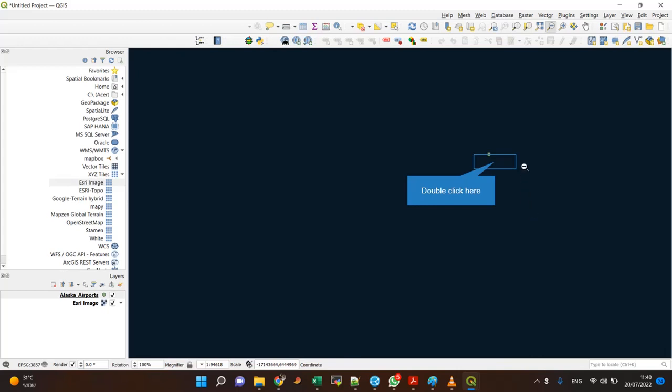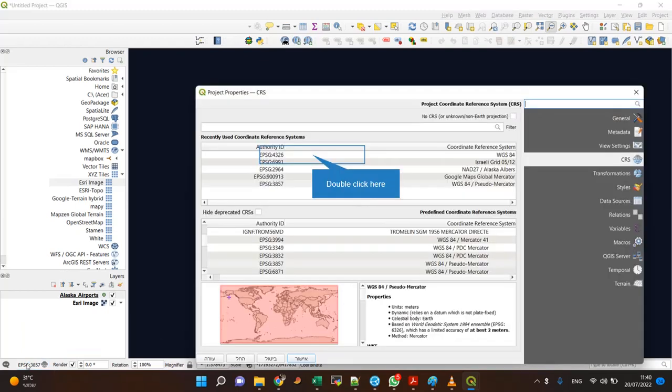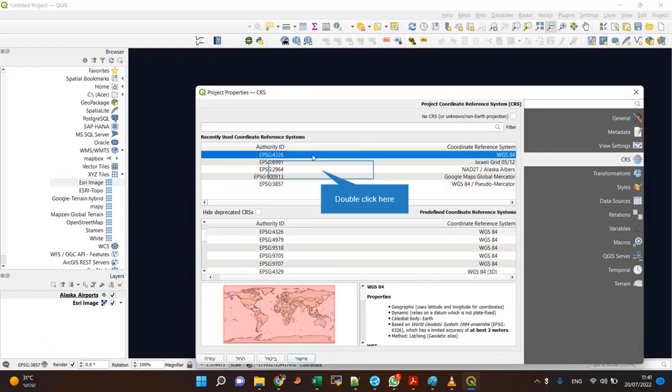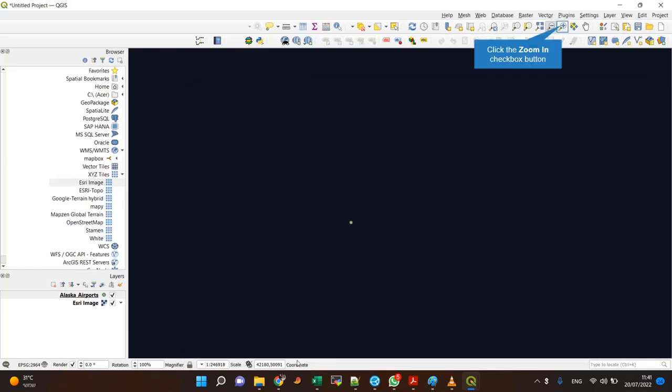What I can do is change the project CRS to the same Alaska Albers. Now when I hover over the points with the mouse, I can see my coordinates here.